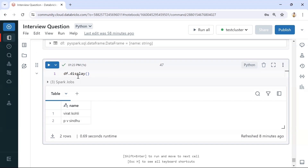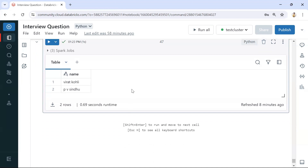For the first question, we have a dataframe with names and we need to convert the first letter of each word into capital. This can be done in multiple ways. One way is to split the word and capitalize each first letter. Another way is to use the `initcap` function, which automatically converts the first letter of each word to capital.